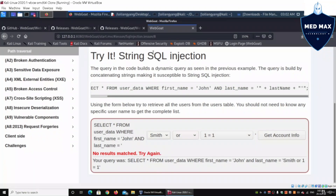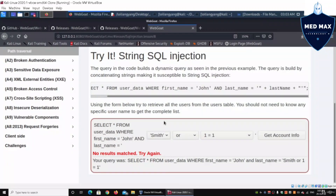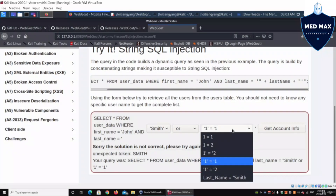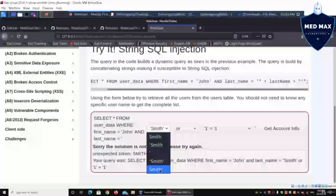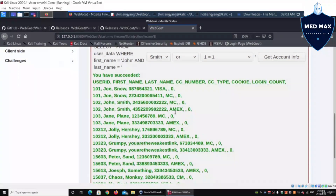We use the payload: smith' OR '1'='1 — with a single quote ending the structured query, and OR '1'='1 making the condition always true. After clicking Get Account Info, we successfully retrieve the details of the entire query table: user ID, first name, last name, credit card number, credit card type, cookies, login counts — all pulled out immediately.